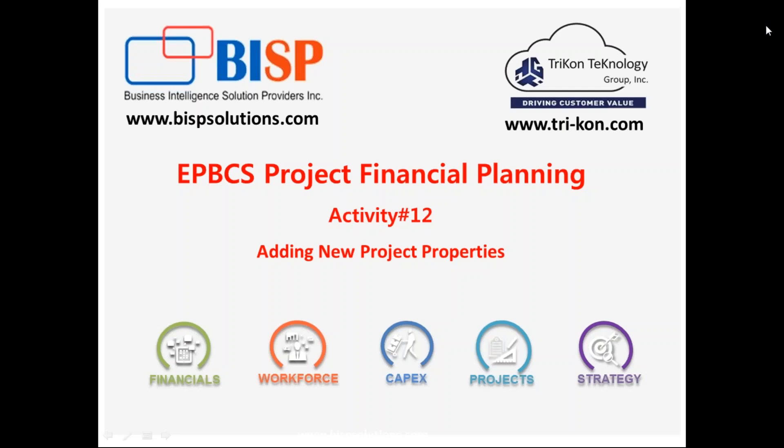Hello friends and welcome to BISPSolutions.com with business partner Tricon Technology Group. In today's session, I'm going to show you how to add new project properties in your enterprise planning and budgeting project financial module.